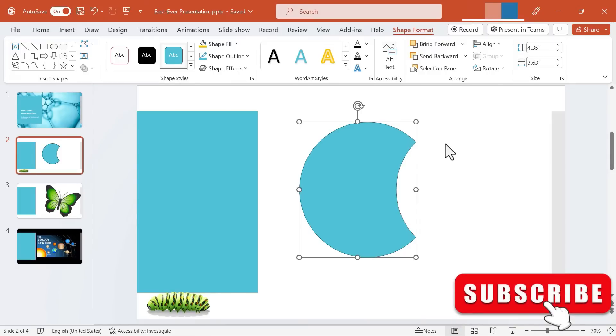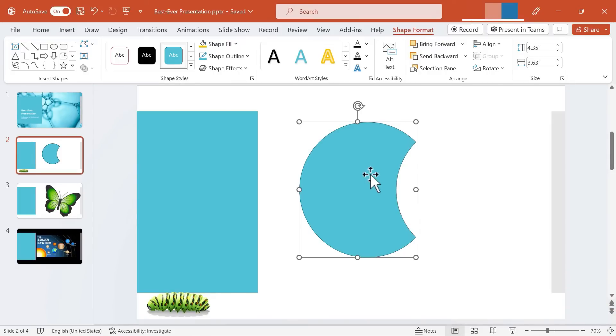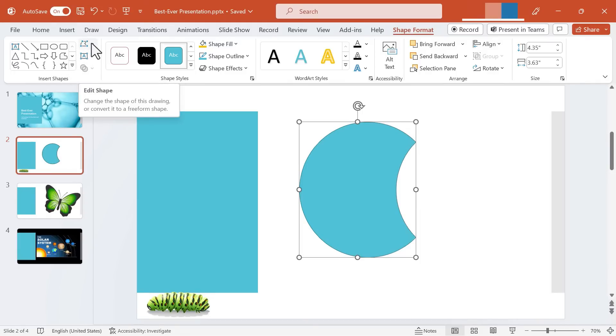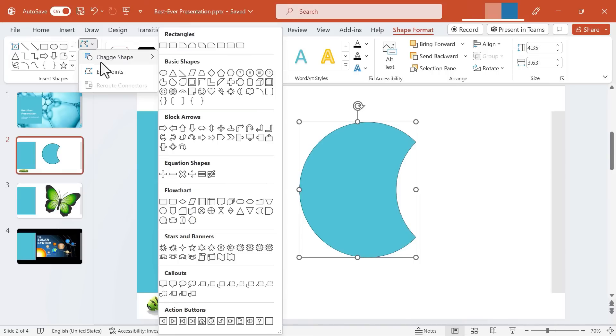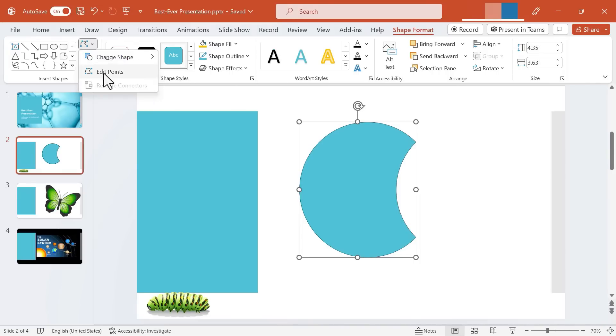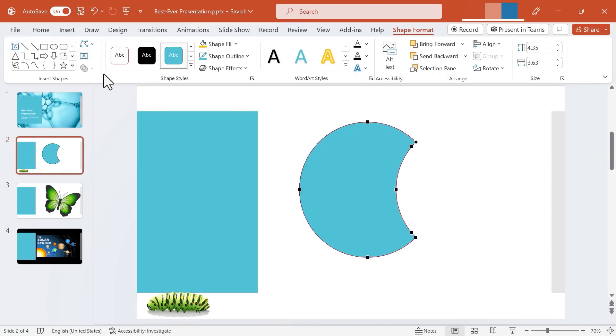One last thing I want to show you as a bonus is after you've merged shapes, or even before really, you can go here to the insert shapes group and find this option, edit shape. You can click there and then you could choose edit points. When you do, you'll be able to see these little black squares.